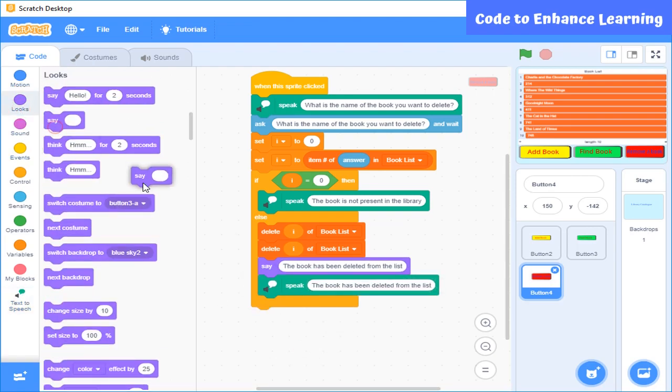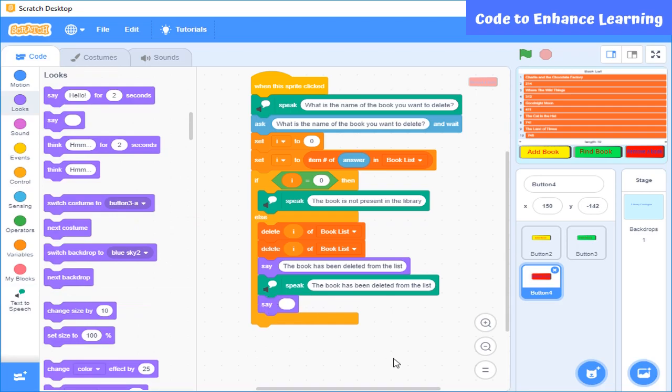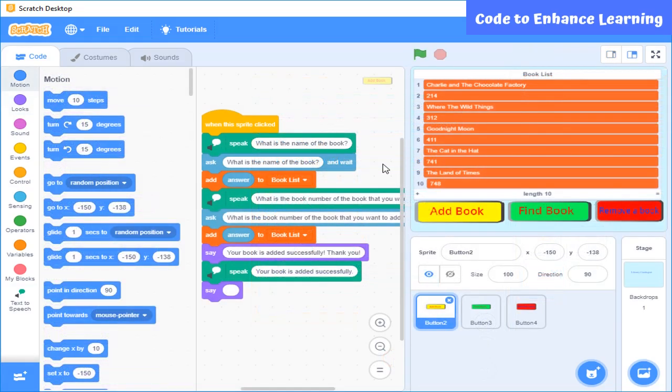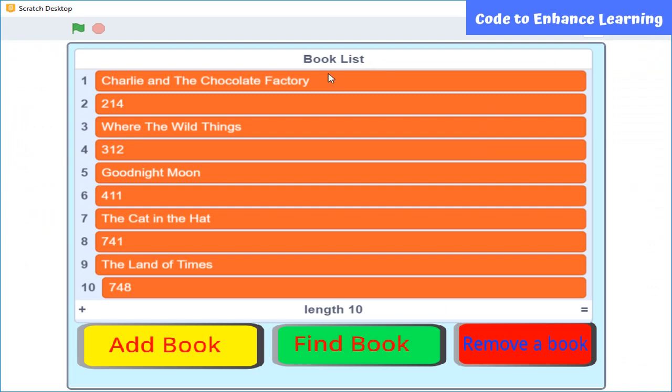We will use say and speak blocks to acknowledge that the book has been deleted from the list. So, the coding part is done. Now let's see how the whole program will run.